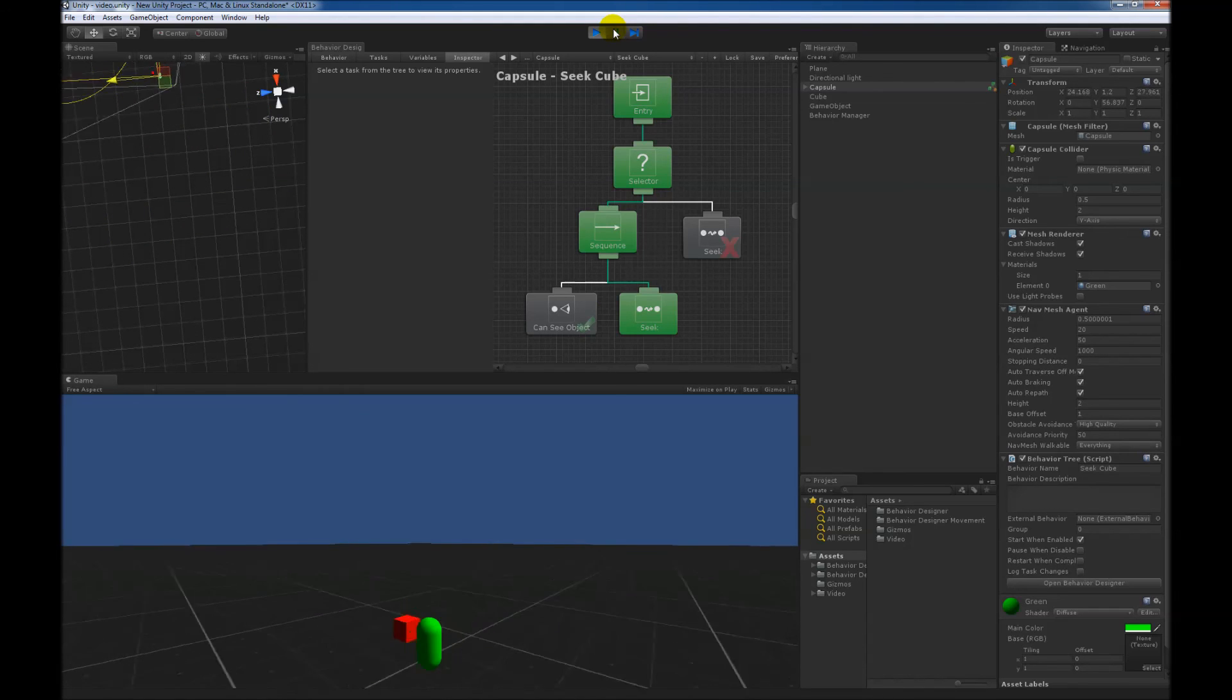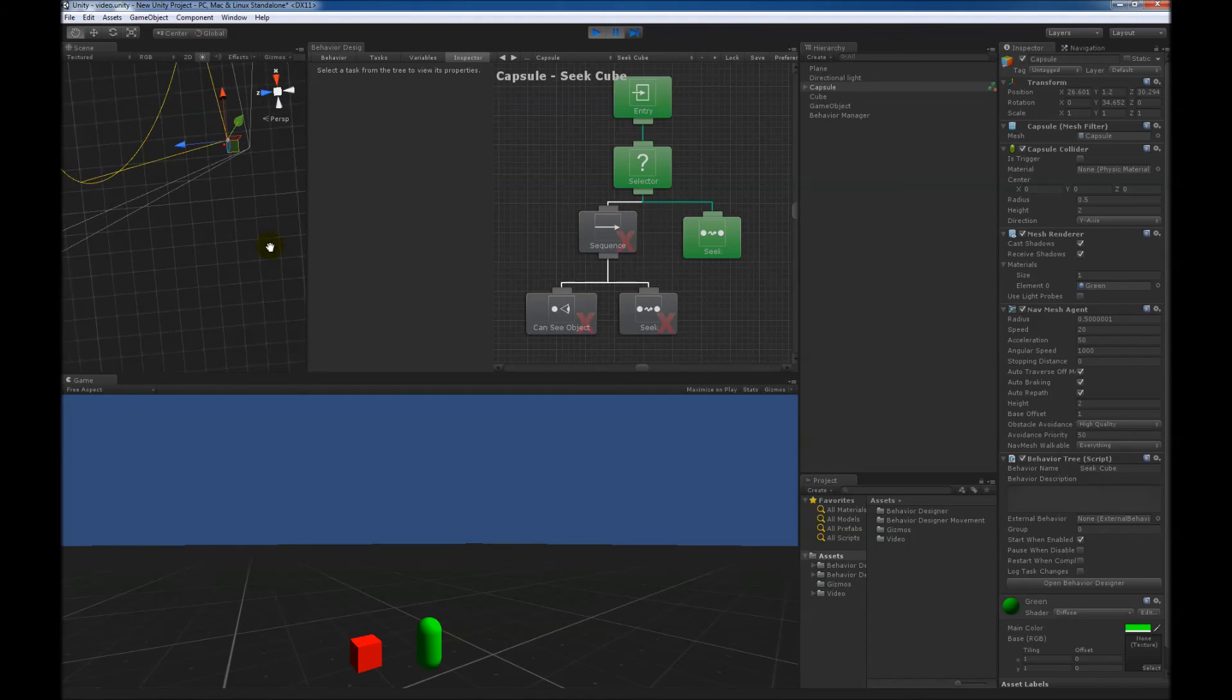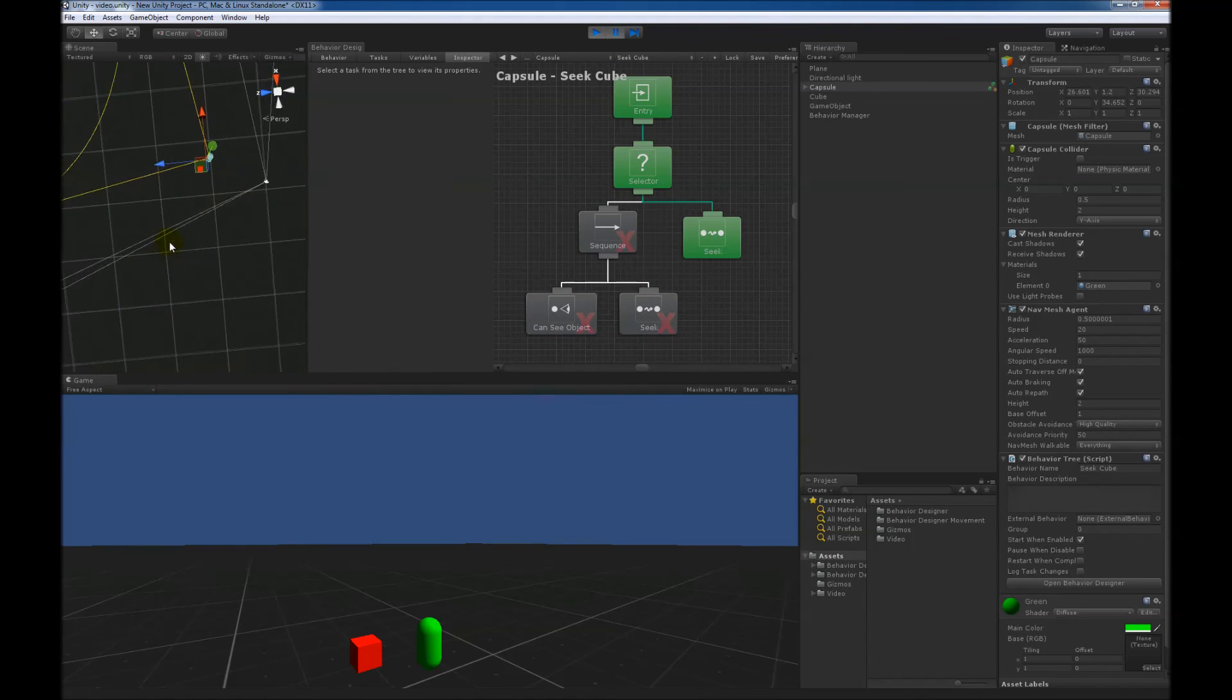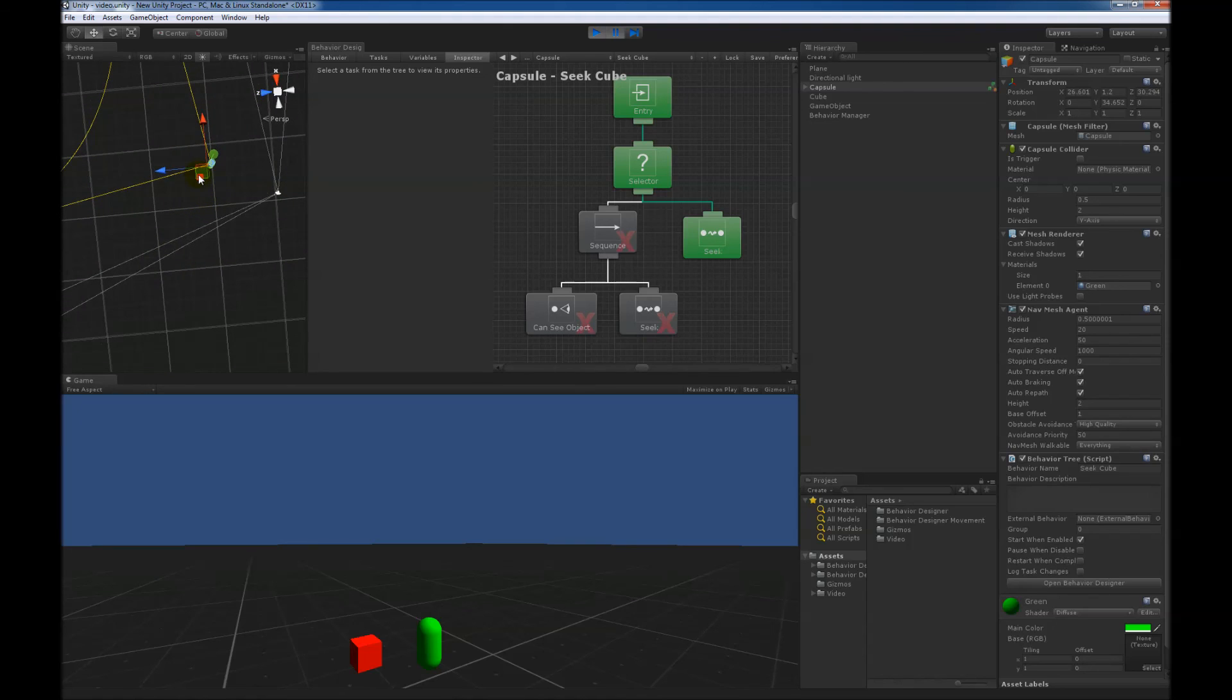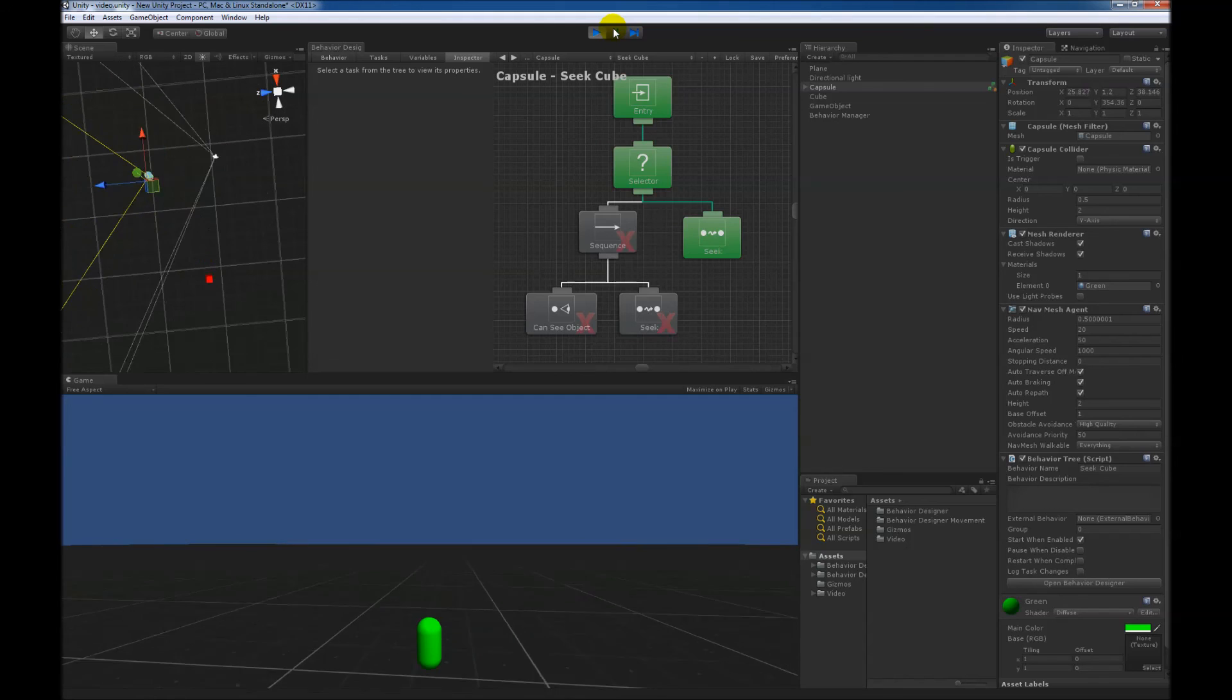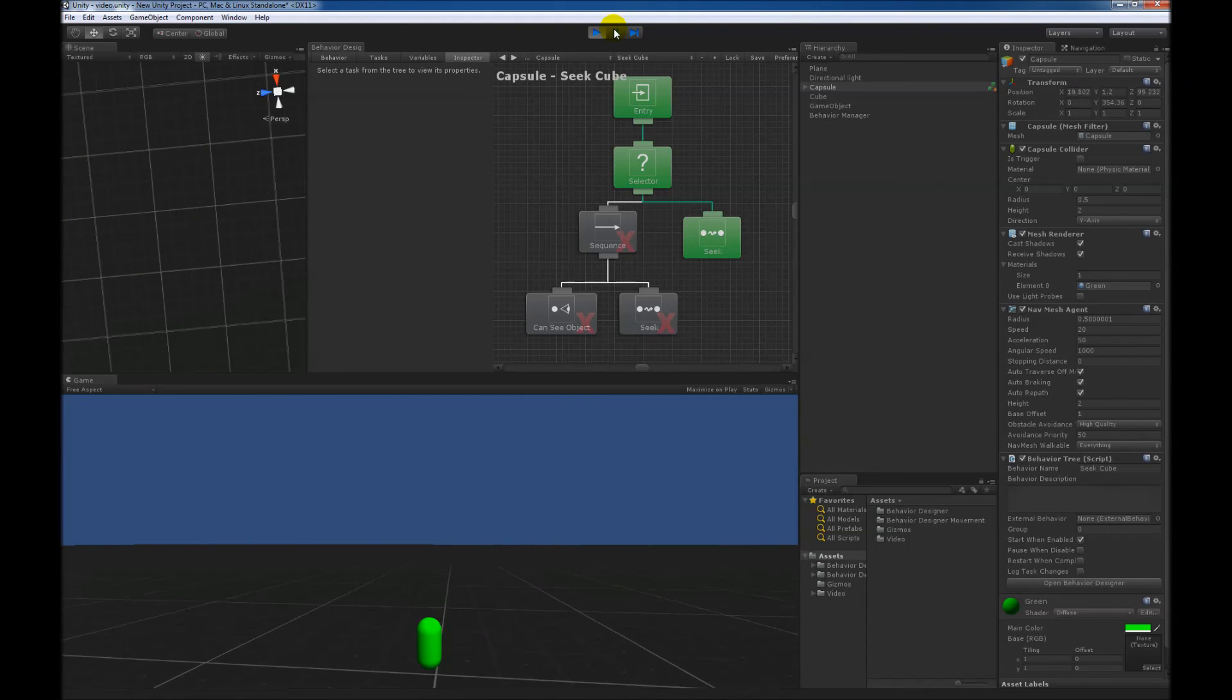And so as soon as the cube cannot see it, looks like he's a little bit to the left of it. Yeah, we can see here that the cube is no longer within its field of view. It then returns, or the conditional abort triggers, and now it returns and runs the next branch. And so now it's just going to seek towards the point out in the distance.